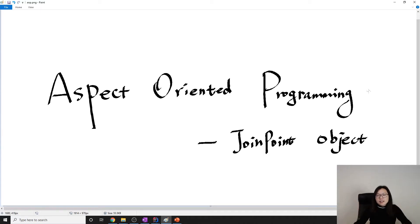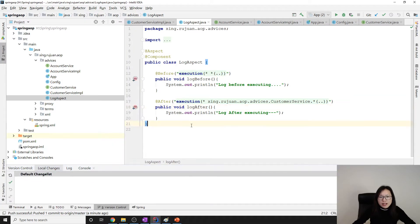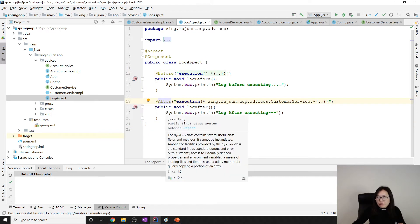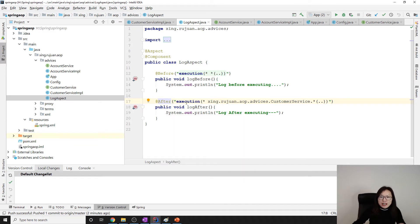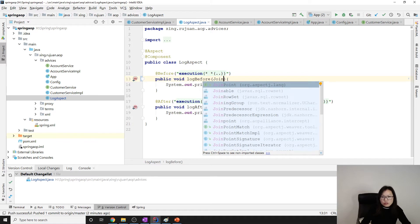Hello guys, in this video I'm going to show you the code about the JoinPoint object. Let's start. I have the project ready, you can download it from my GitHub link which is in the description. For before, after, before after, before after returning, after throwing, optionally in the advice method the first argument you can give is a JoinPoint.